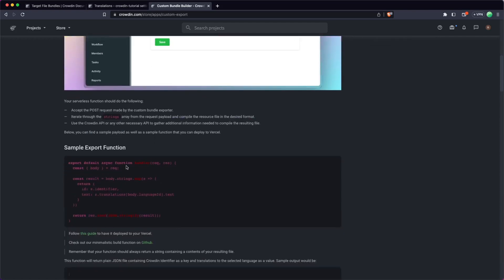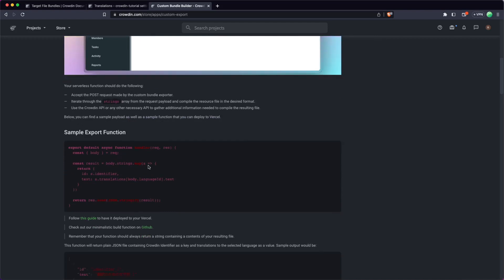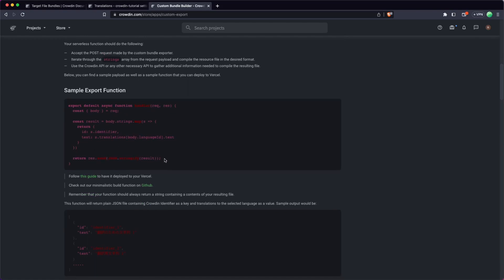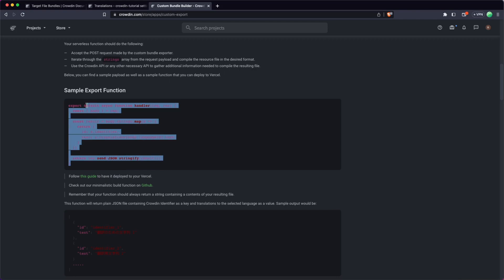And then what Crowdin will do is anytime you're trying to bundle, Crowdin is going to call out to your API with the body of the strings, and you can read this documentation to see the format of the strings and all the information that you get. And then you're just going to respond in a format that Crowdin is able to understand, and that's it.